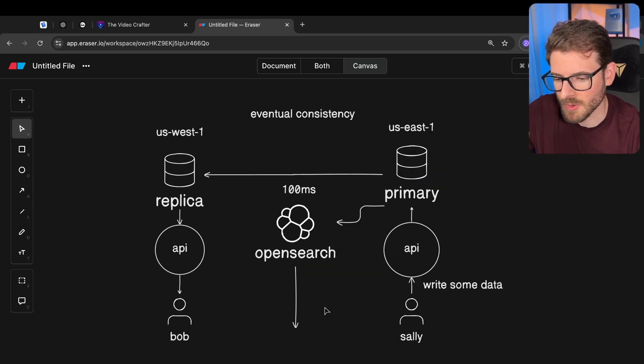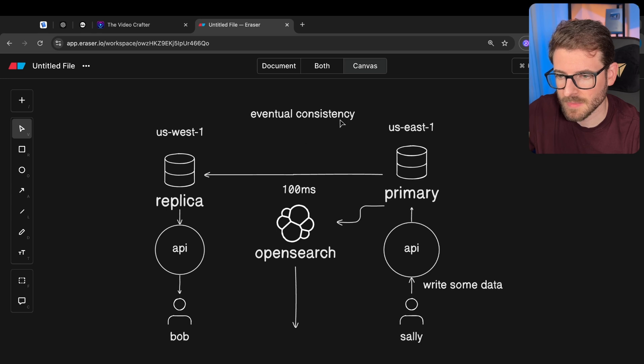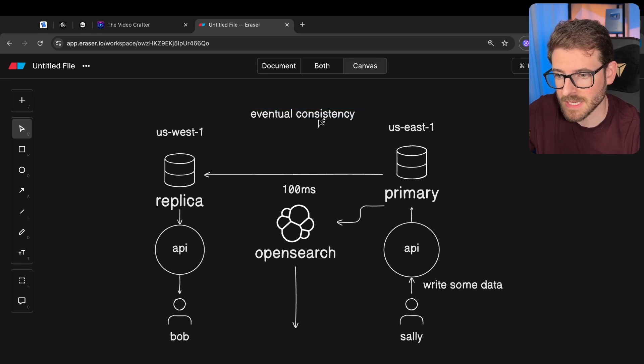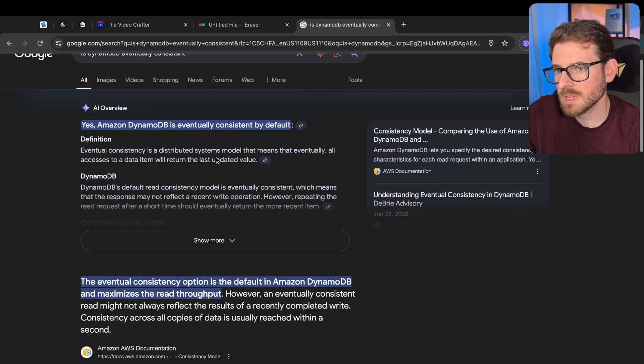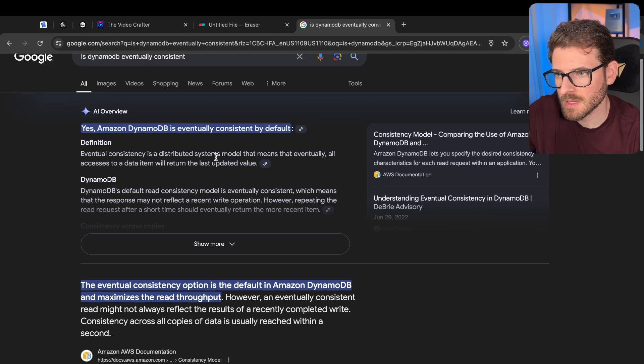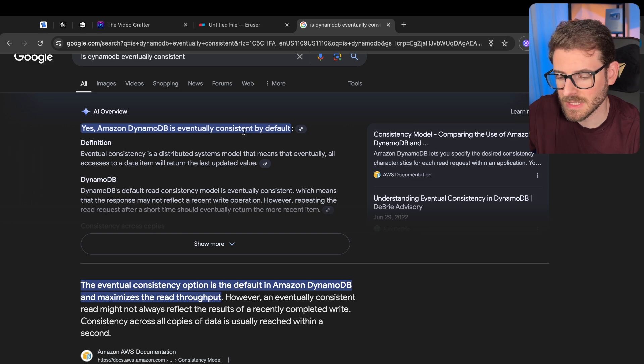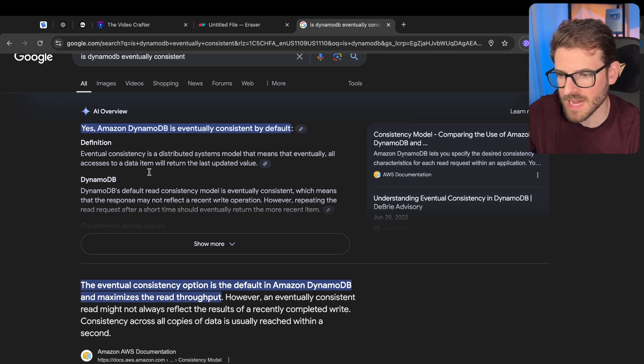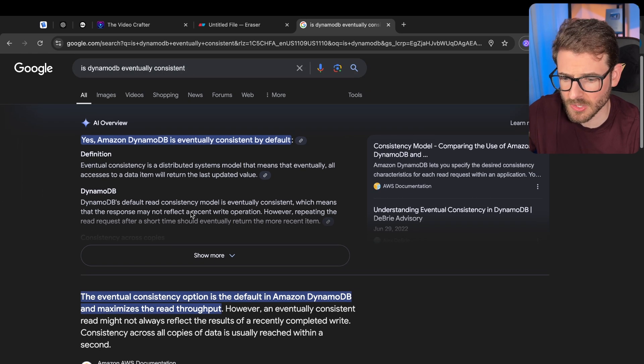So I guess the point of this video is just keep that in mind if you're building out a system and you're using an eventually consistent database. I do believe DynamoDB is an eventually consistent database by default. They do have transactions built in that you can use.